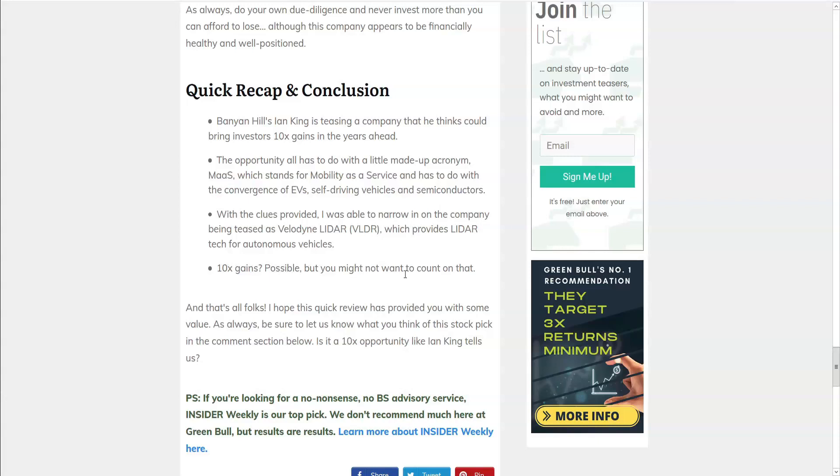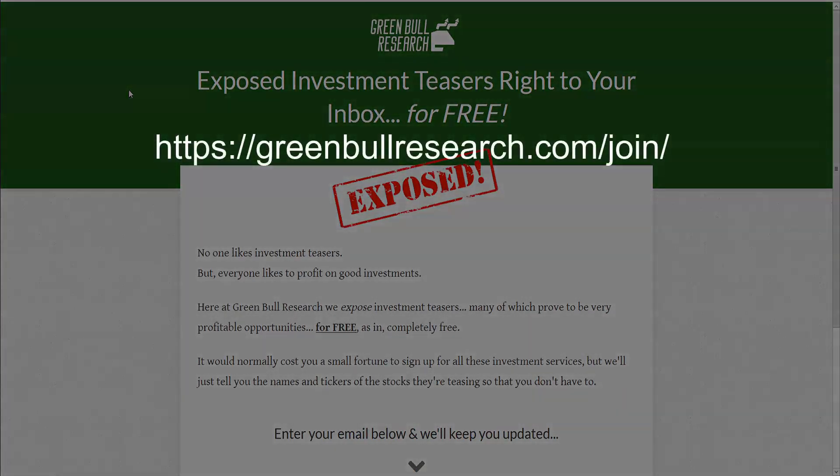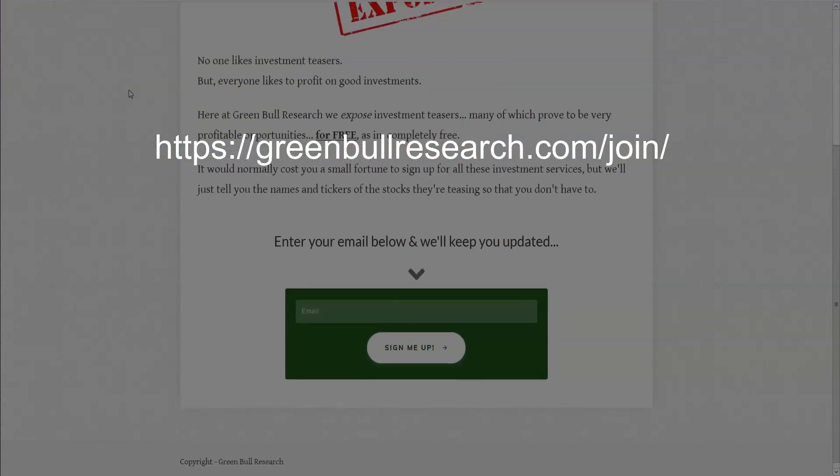We hope this exposed investment provides some value to you and helps you out. Please let us know what you think of this opportunity in the comments below. Are you going to sign up for King's Automatic Fortunes newsletter? Do you believe that Velodyne will see growth as explosive as Tesla's? 10 times? 20 times? Here at Green Bull Research, we expose investment teasers like this on a regular basis. And unlike most of these overhyped teasers, at Green Bull Research, the information really is free. So if you'd like to stay informed on these hot tips, just go to greenbullresearch.com slash join and scroll to the bottom of the page, where you can enter your email to receive our newsletter every time we expose another investment teaser. If you found this video useful, please subscribe and give it a like. Thank you very much for watching.